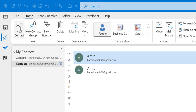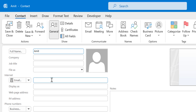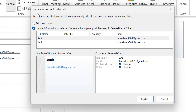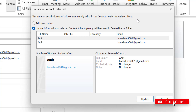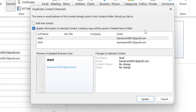Now I click on New Contact again, enter the same name and same email address, and hit Save and Close. You will see a 'Duplicate Contact Detected' notification. I have already created a detailed video on this — the link is in the description section and you can check the card in the top right corner. The notification says the name or email address already exists in the contact folder. You have two options: add a new contact, or update information of the selected contact — a backup copy will be saved in the Deleted Items folder.